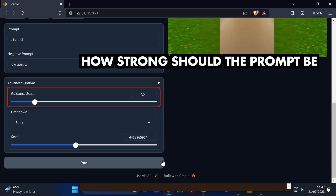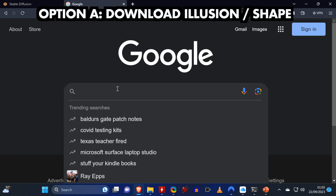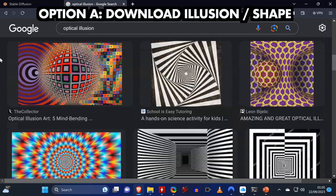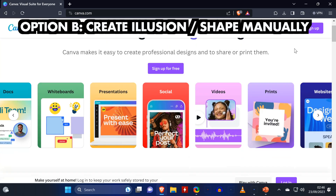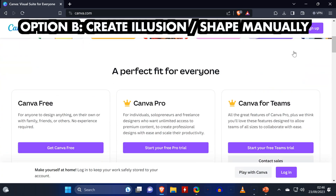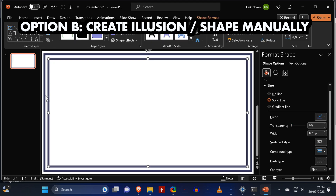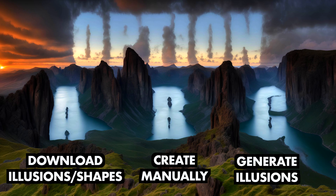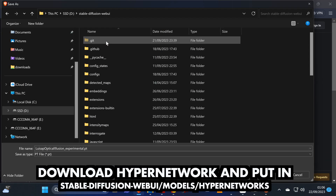In the advanced options you can set how strong your prompt should be when generating the image. As for getting more input illusion shapes, you have three options: first, you can simply search and download shapes online. Second, if you have a specific shape in mind you can create it manually using online tools such as Canva, or any presentation tool such as PowerPoint.